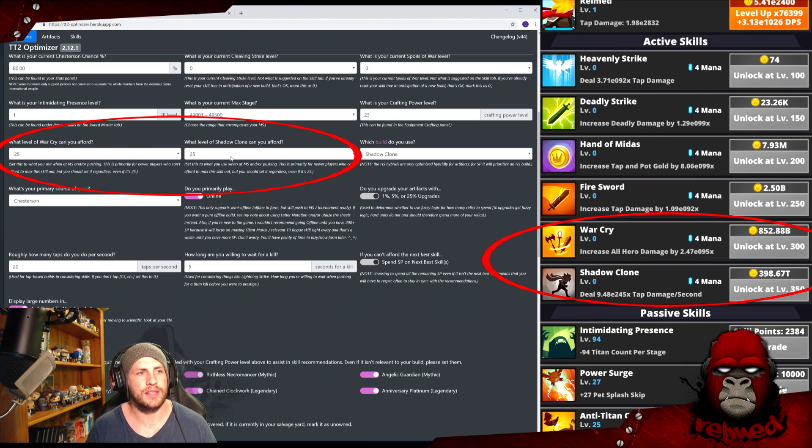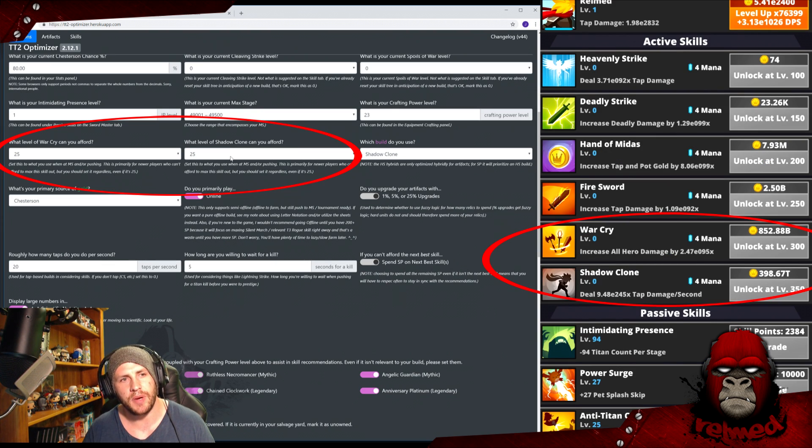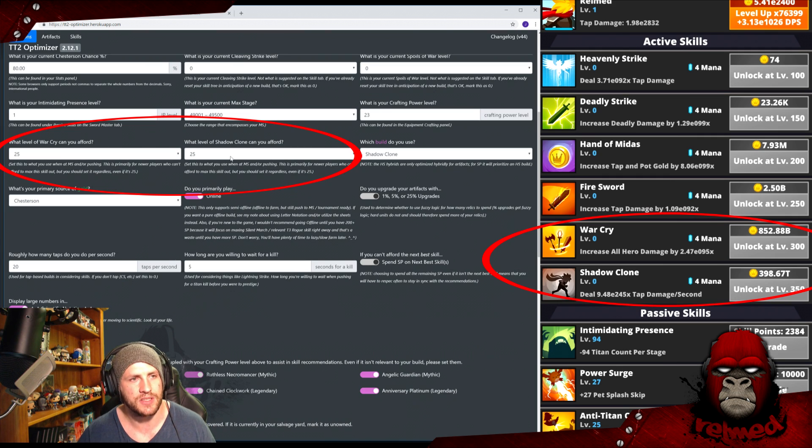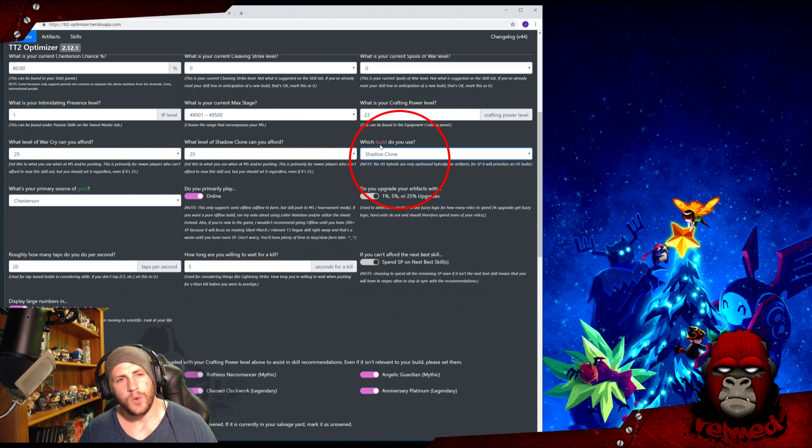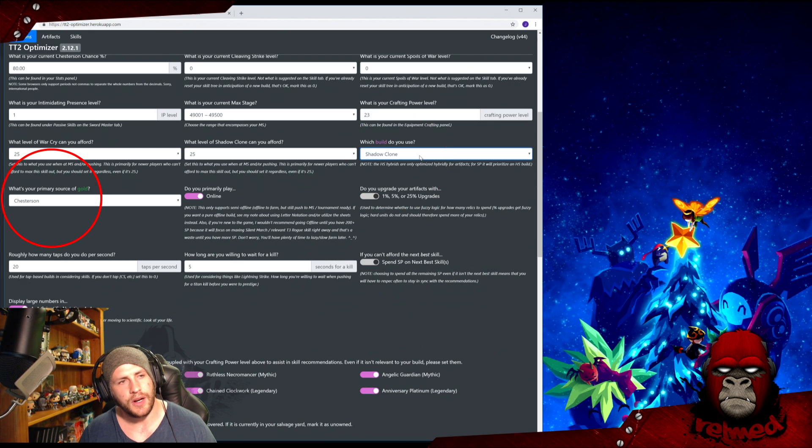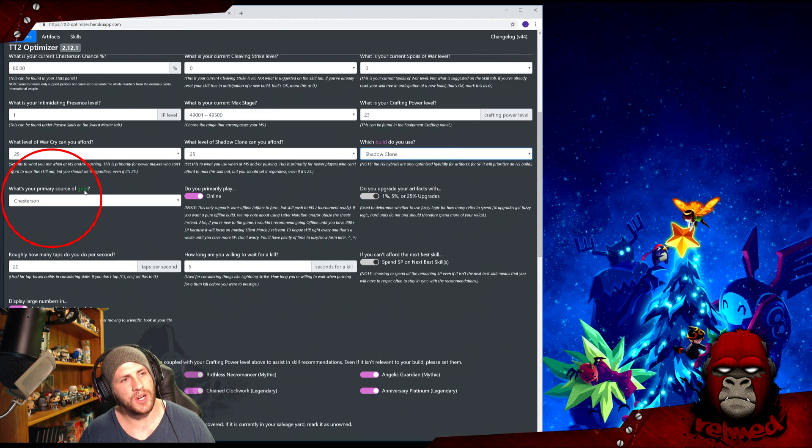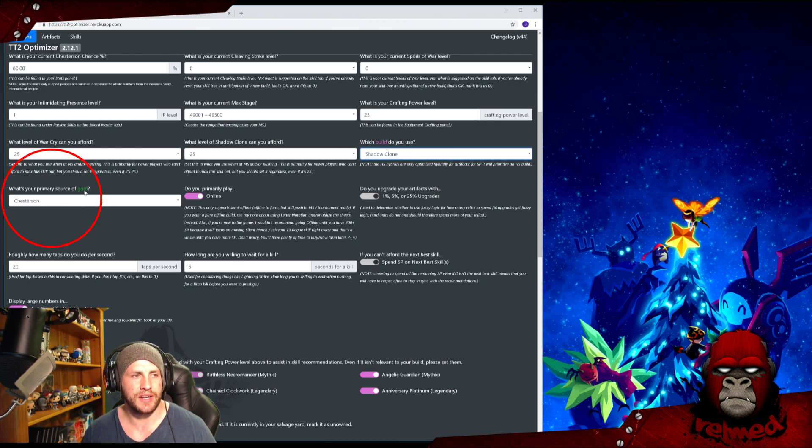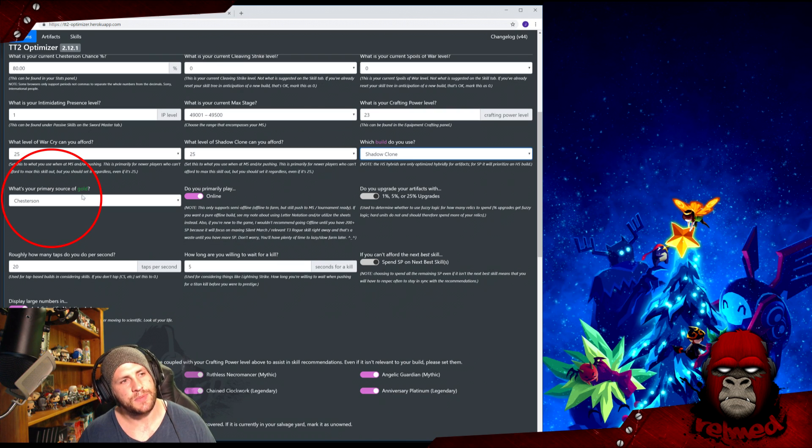Basically, if you're low level in this game and you can't get them to 25 by max stage, chuck it in there. Otherwise, just chuck it at 25 because you can always afford it. Which build do you use? Notice the word 'build' is written in pink. The reason for this will become evident later on. I use Shadow Clone. What's your primary source of gold? Notice the word 'gold' is written in green. The reason for this will become evident later on. I use Chesterson.